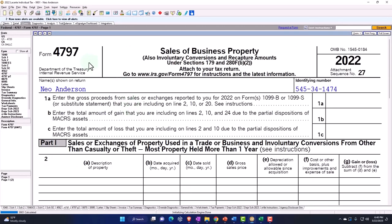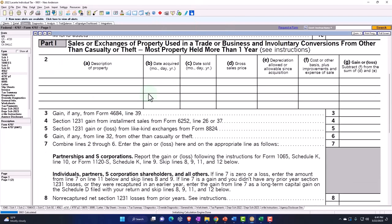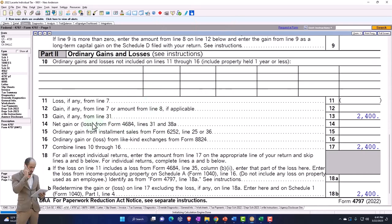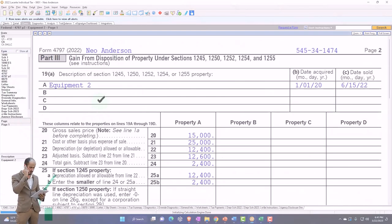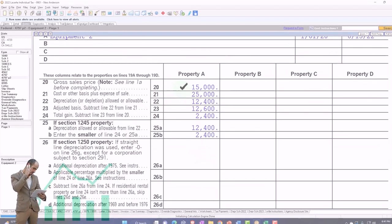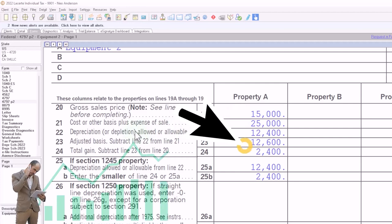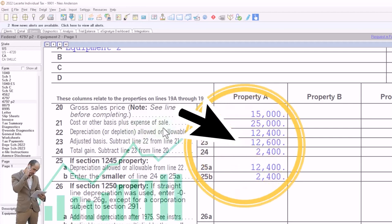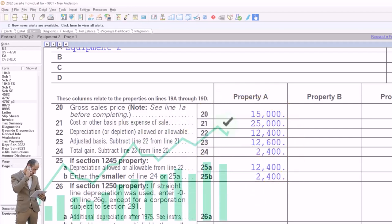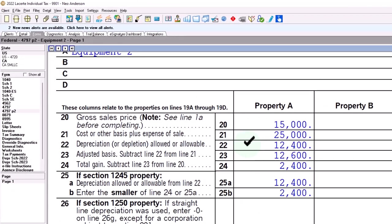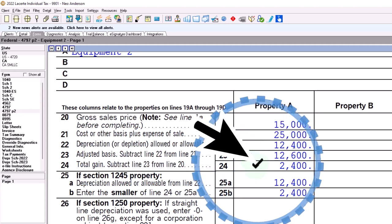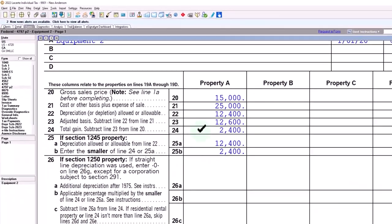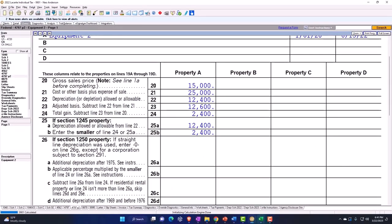So then we can go to the forms that were generated. So here's Form 4797, Sale of Business Property. So if I scroll down, the sale of business property pulling in gain from line 31. If I go to page two, then we've got the equipment sale, and here's the calculation. So we had the $15,000 that's what we received. The cost or basis plus expense of the sale is $25,000. The depreciation allowed or allowable, $12,400. So the adjusted basis then is the $12,000. So the total gain comes out to that $2,400 that they're picking up here.